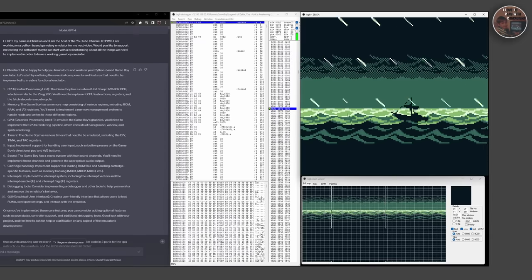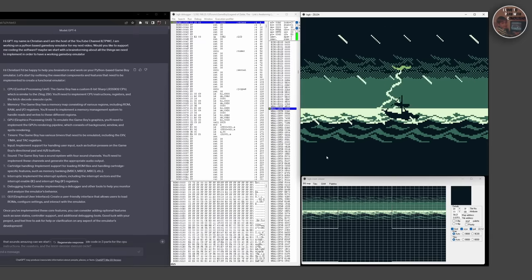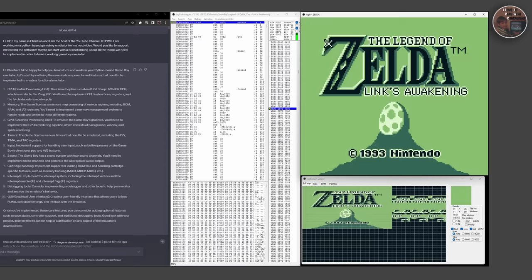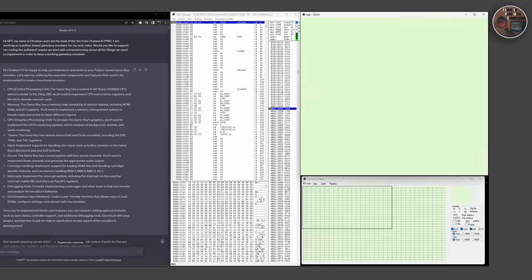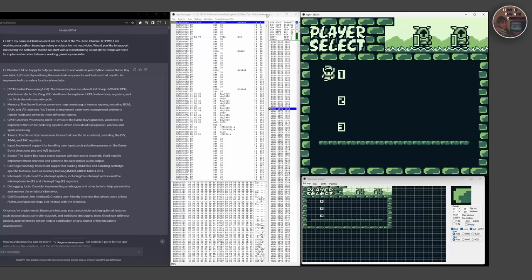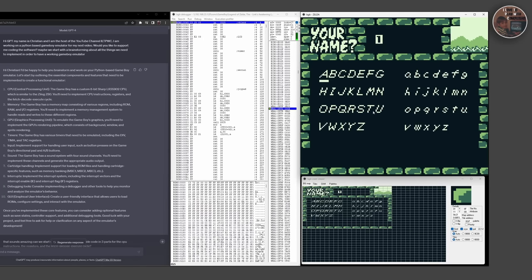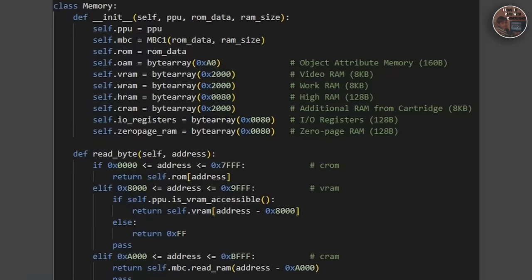The Game Boy also has a separate area of memory called VRAM, which is used to store graphics data for the screen. VRAM is also volatile, but it can be written to and read from much faster than regular RAM, making it ideal for storing graphics data.